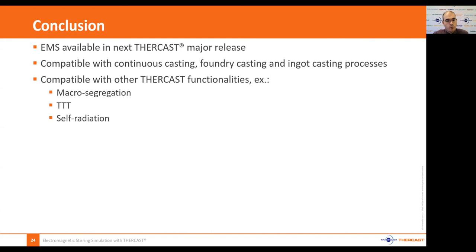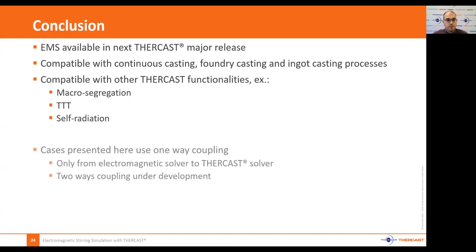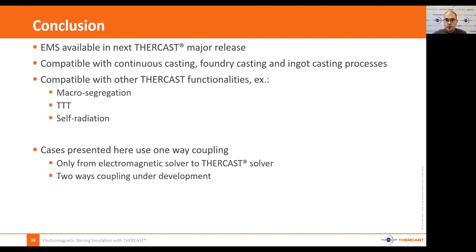This feature is compatible with other Turcast features like macro-segregation, TTT, or self-radiation. The cases presented here only use one-way coupling because two-way coupling is still under development. However, you can already see a major effect from stirring on metal flow and solidification, and above all on the possibilities that Turcast offers to simulate these types of processes. Thank you for your kind attention, and let's now move on to the Q&A session.